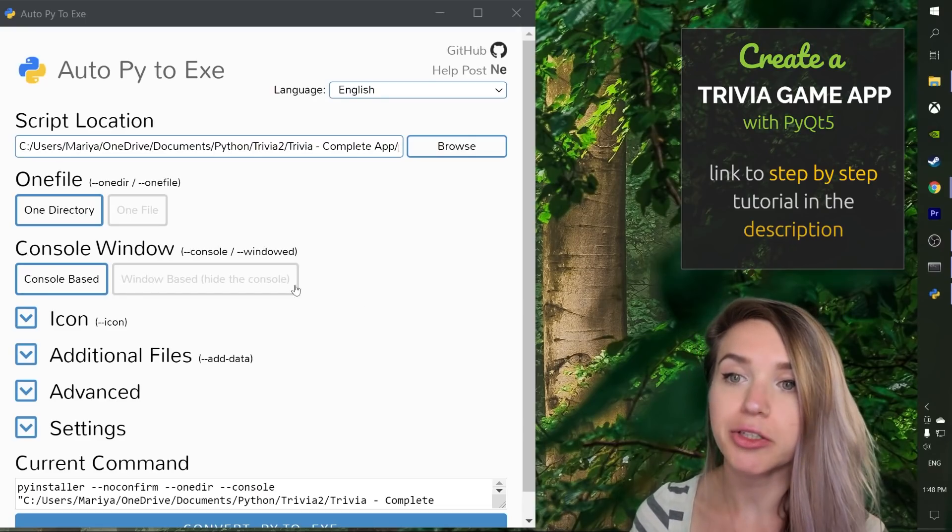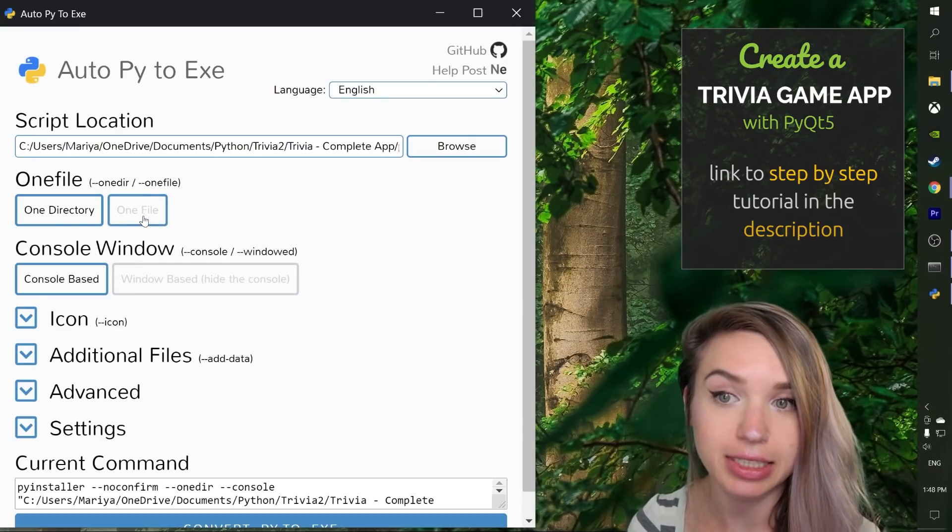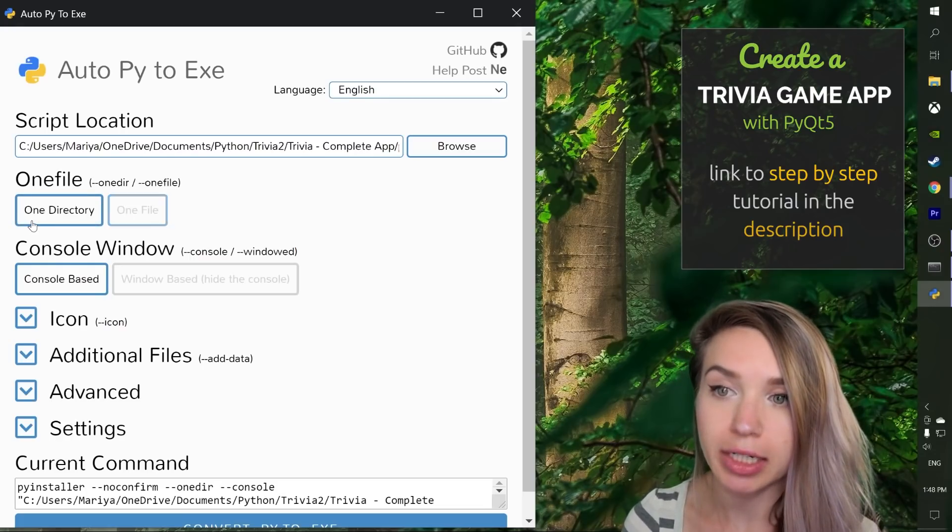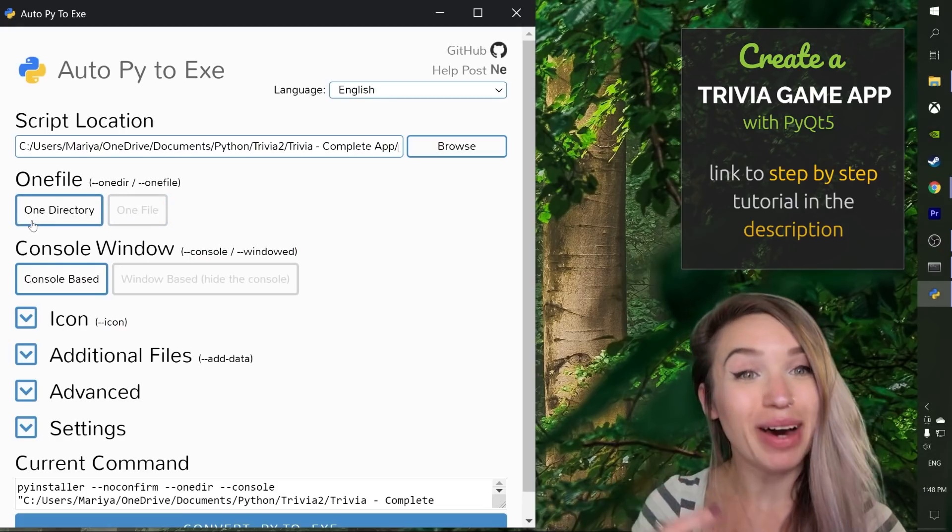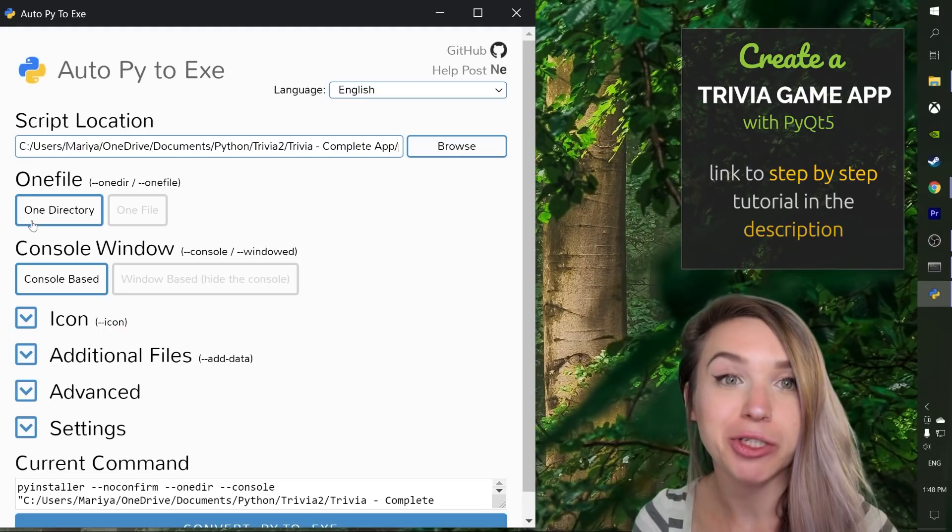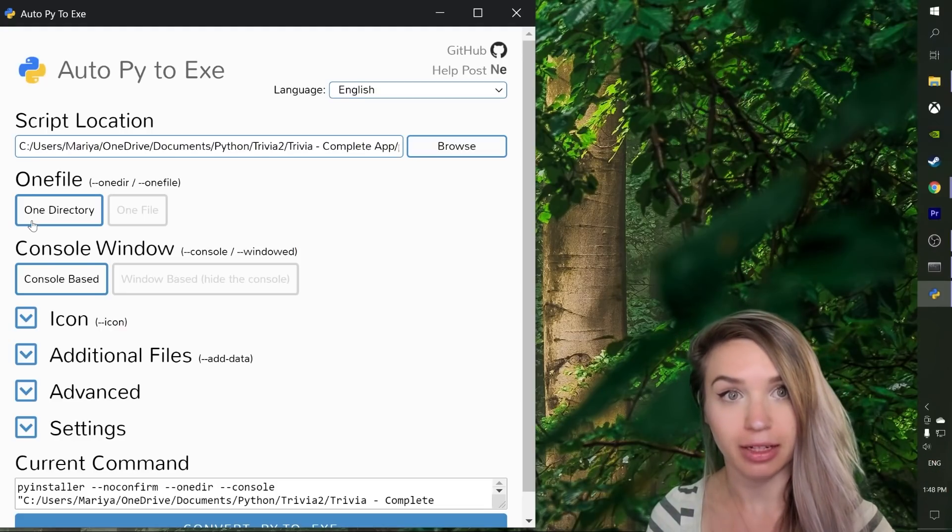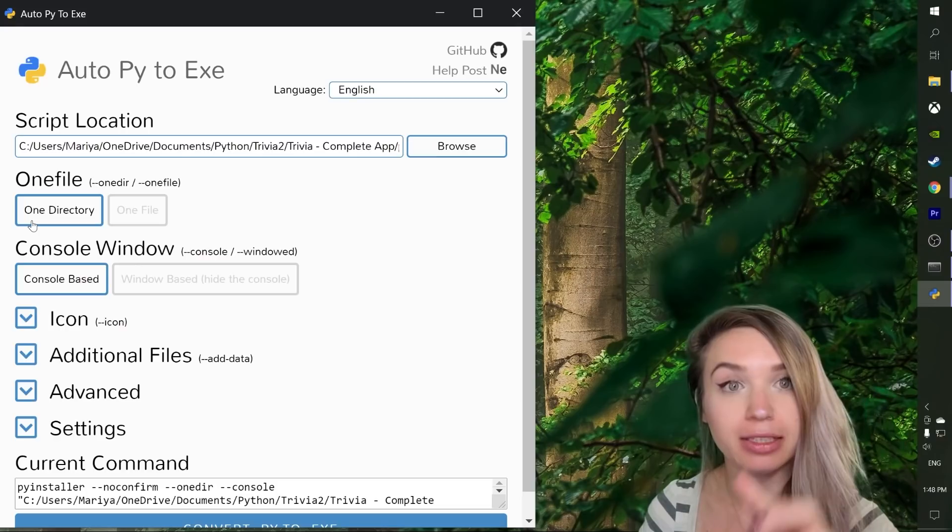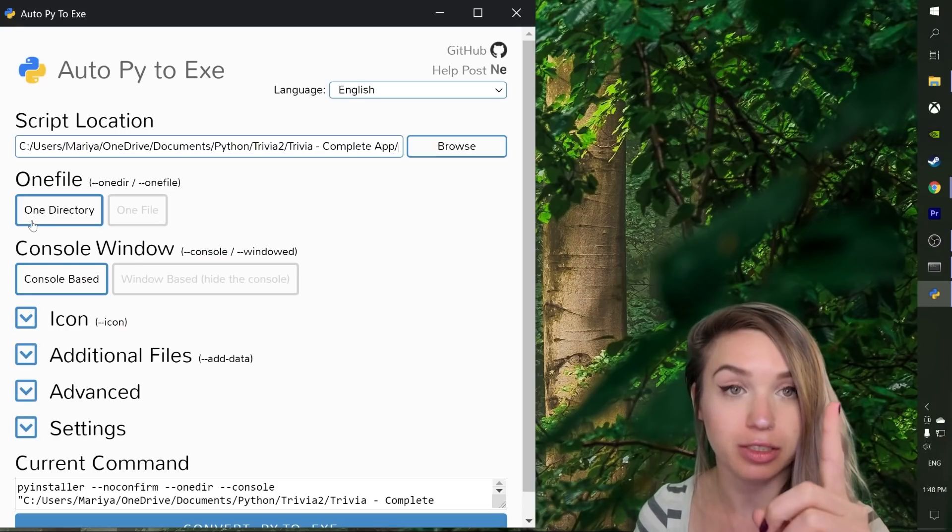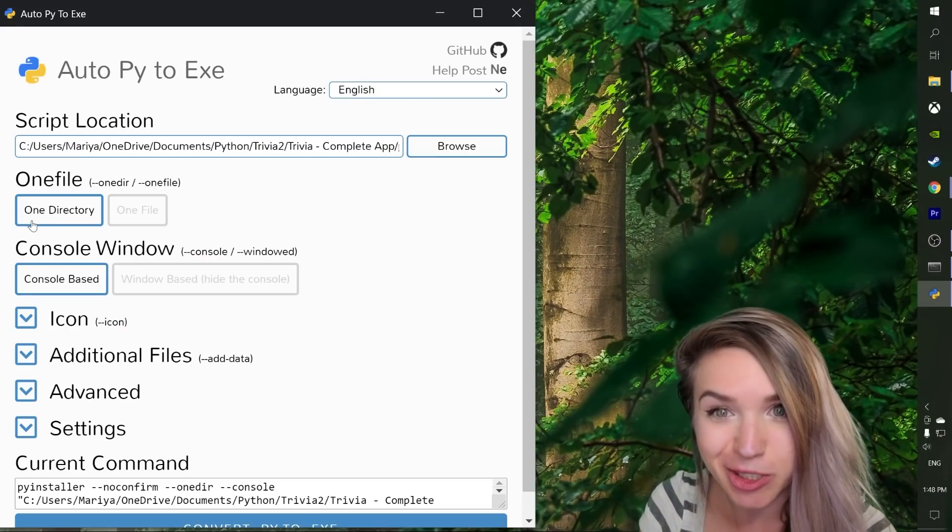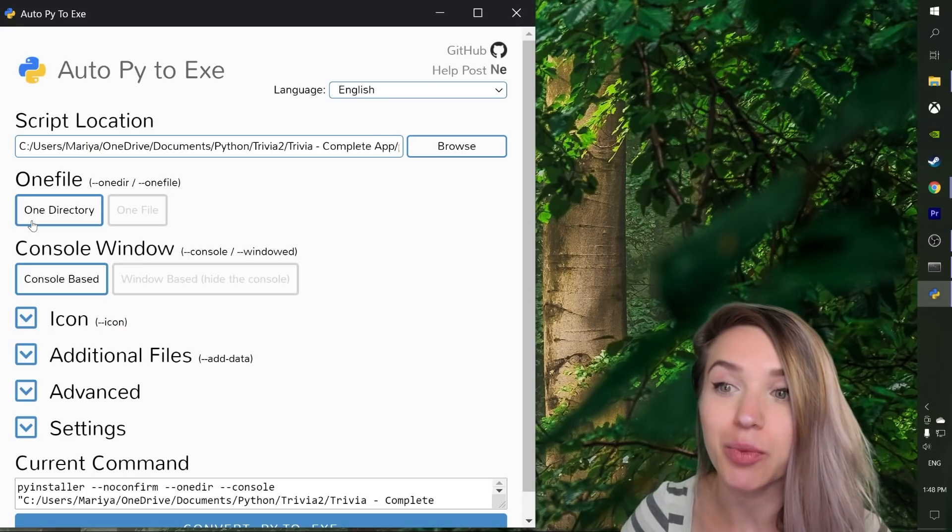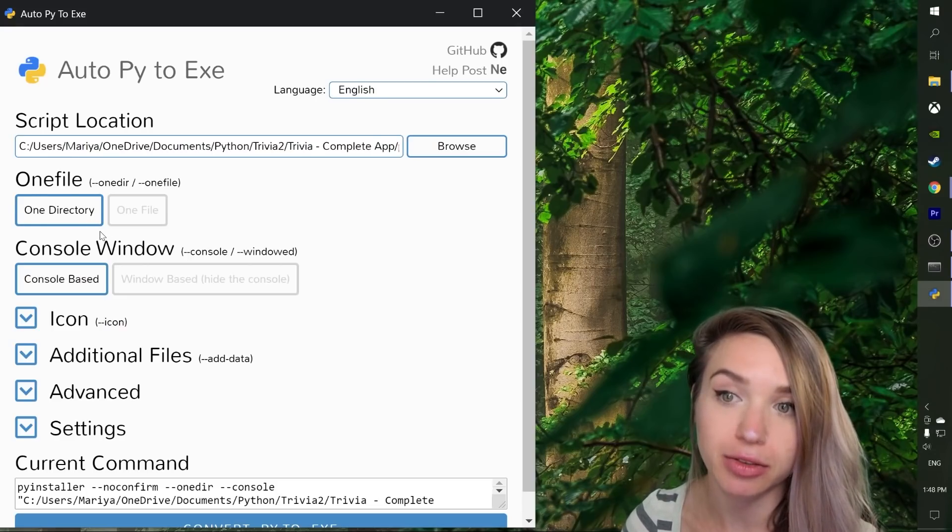Next we can either choose to save our app as a single file or we can go for the one directory option. In my case I don't really have a choice because my app consists of several files. I have two different logo files and I have a single functions.py file in addition to the main project file. That's why I would have to go for one directory.